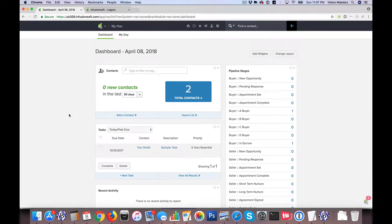Hello, Jeff Helvin here with Ballen Brands, and today I'm going to show you how to merge duplicate contacts into one.